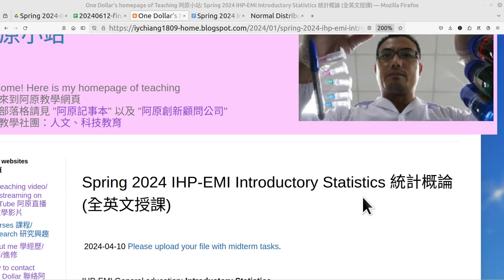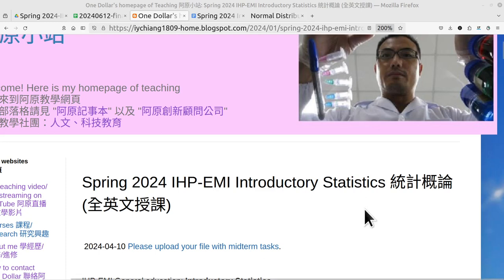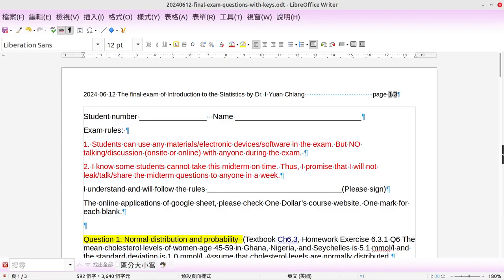All right, okay. The teaching assistant is correcting your final exam paper. I think she will be finishing it very soon. Okay, now I'm videotaping this. We have six questions in our final exam paper. Now I'm going to explain what they are.